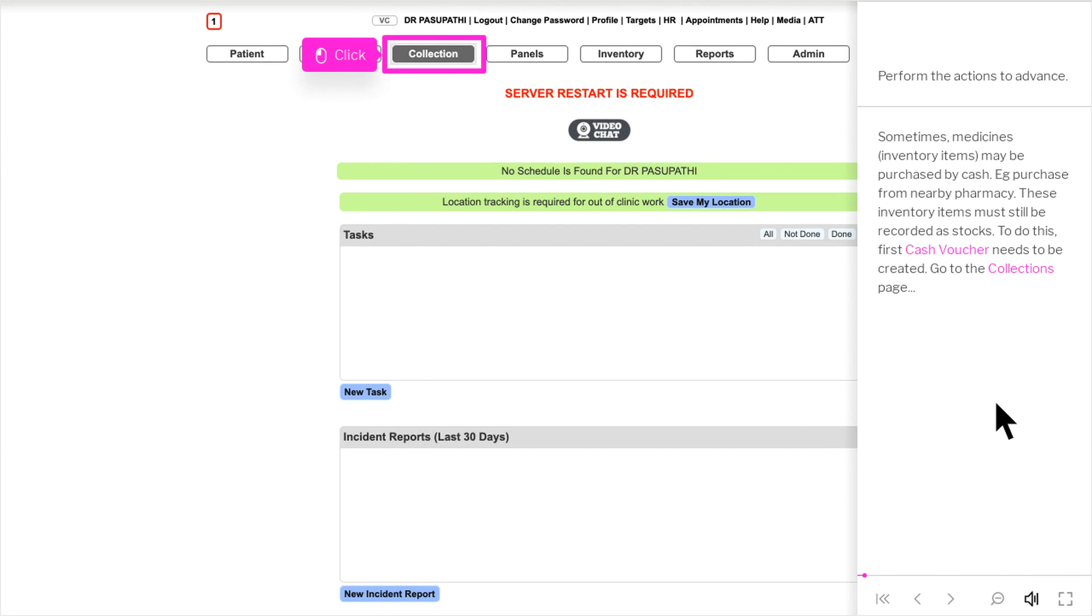Sometimes, medicines may be purchased by cash, for example, purchase from nearby pharmacy. These inventory items must still be recorded as stocks.